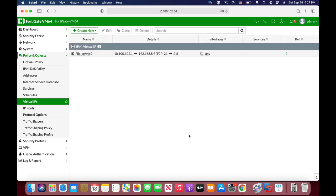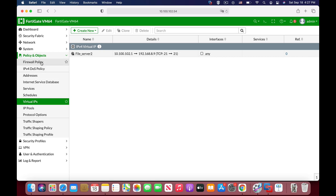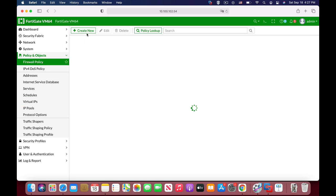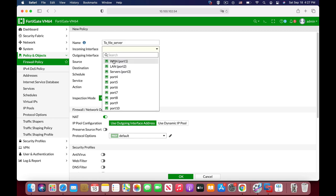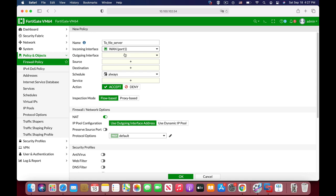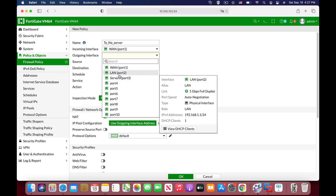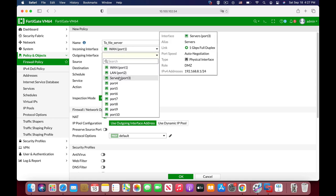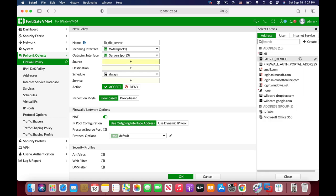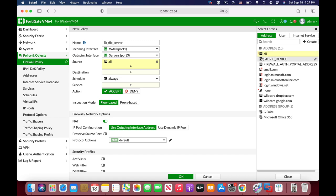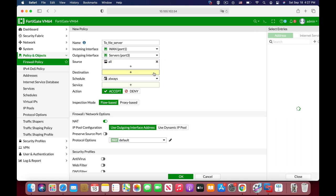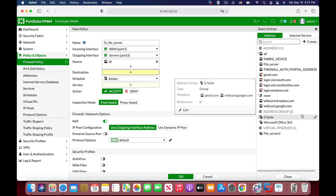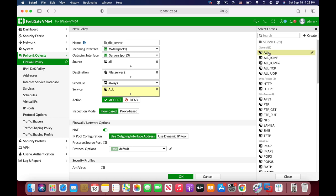Now we have the virtual IP, so let's create the policy itself. Let's name it 'to file server'. Incoming interface is our WAN interface. Outgoing interface is our servers interface. For source, we can create a specific group of users but for now we will use all. The destination is our new VIP object which is file server. Schedule is always and service...